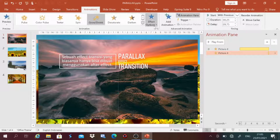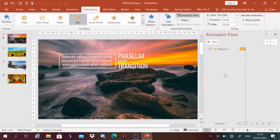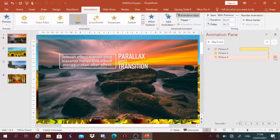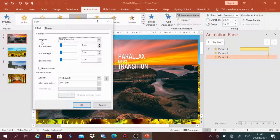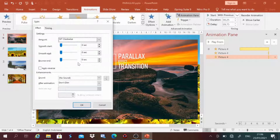Lanjut, kita tambah lagi animasi ketiga: Add Animation > Spin. Start-nya With Previous, durasinya 25, delay-nya sama — 9,75. Kemudian kita ubah Effect Option-nya: klik kanan, klik Effect Option. Amount tertulis 360 degrees, kita ubah menjadi Custom, kita isi 10, kemudian tekan Enter dulu — jangan langsung pencet OK — baru OK.